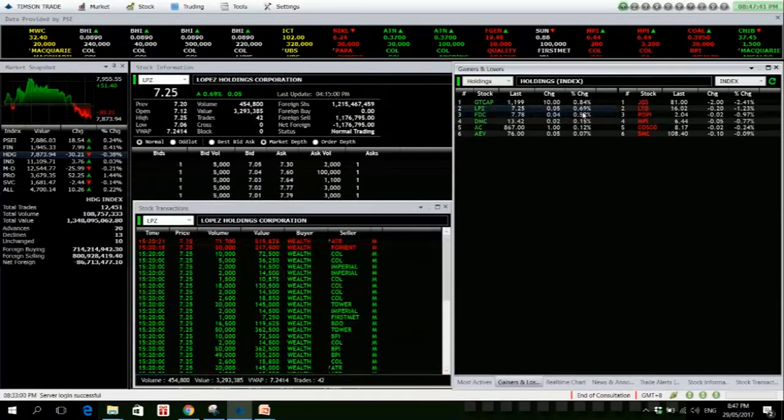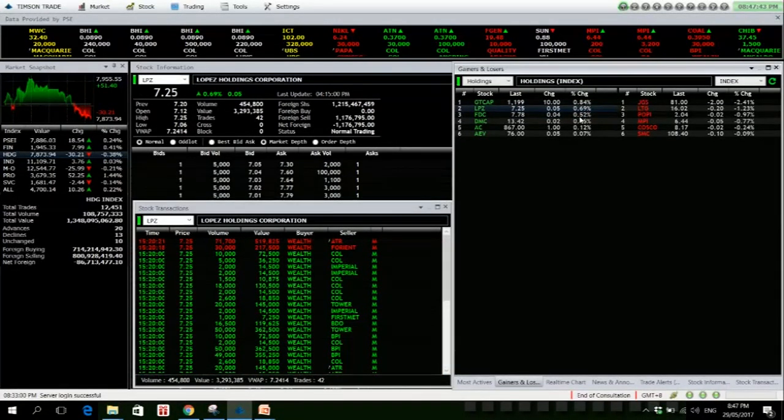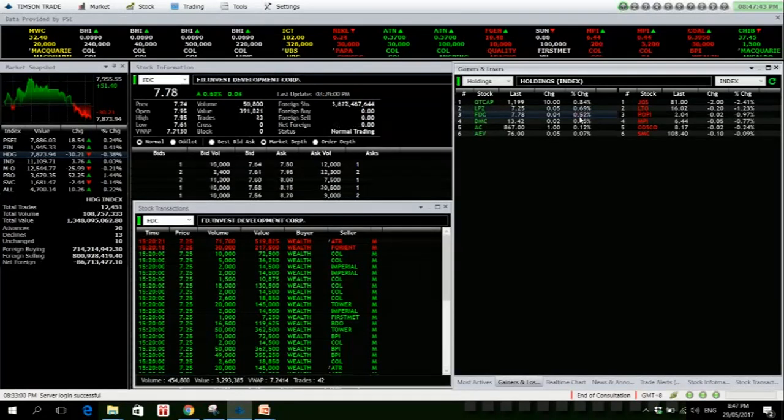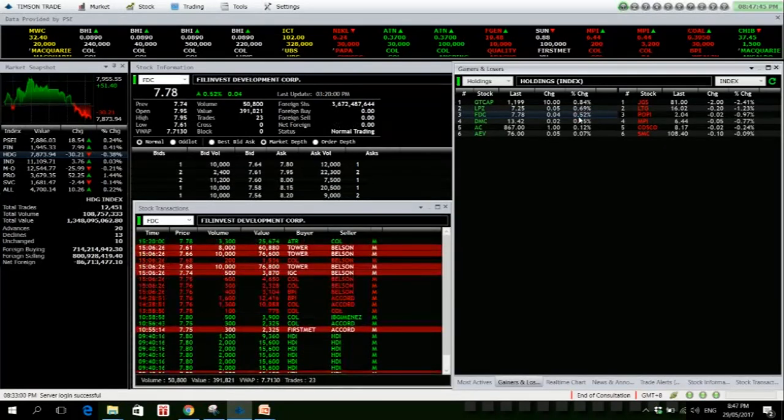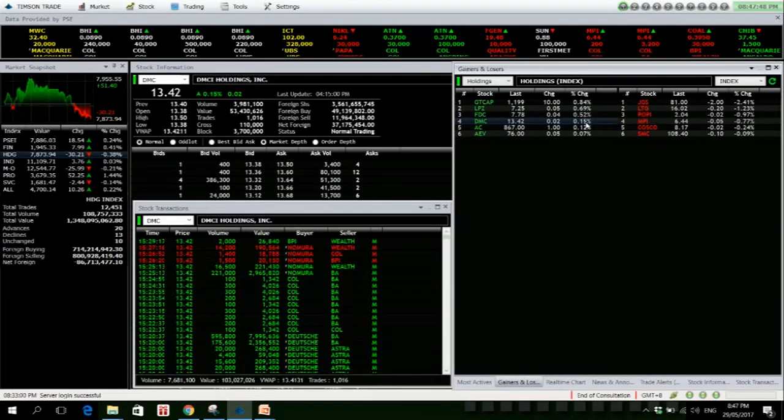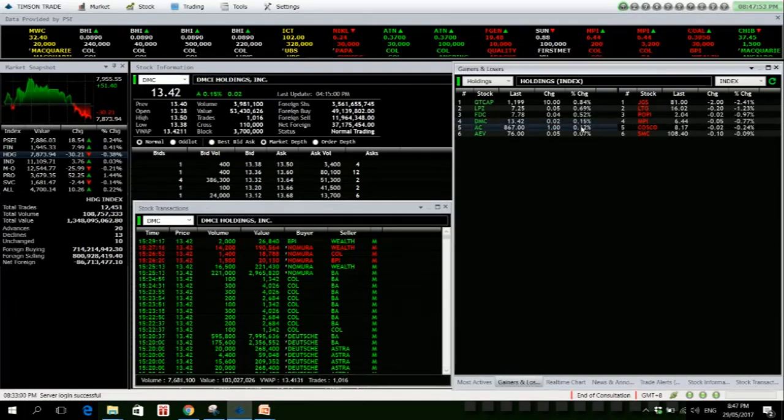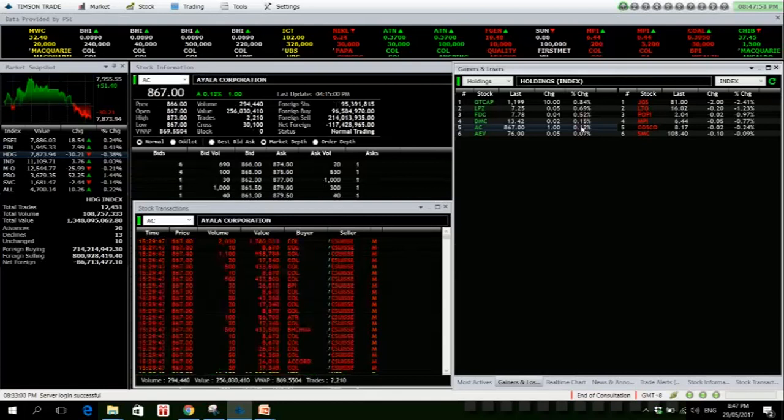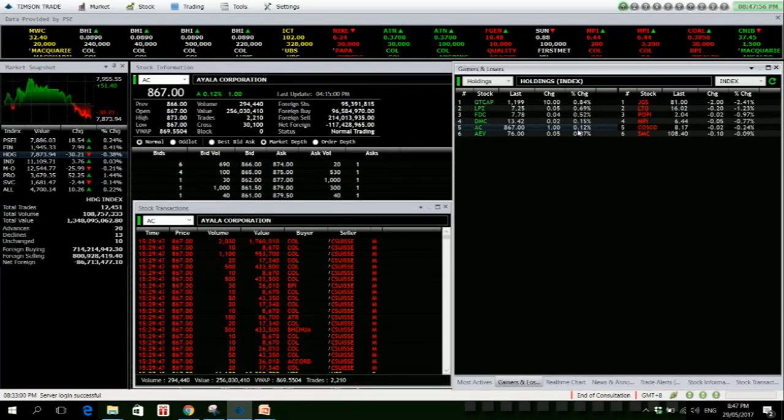FDC is also up. DMCI, we have a net foreign buying of 37 million. AC is also up for the day, though it has a huge net foreign selling. AEV also net foreign selling.